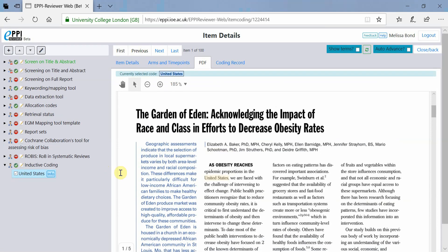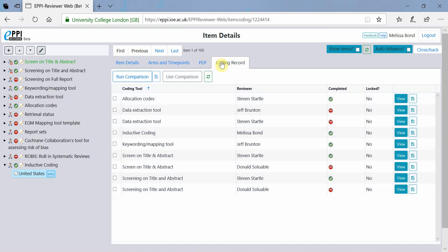To see the text that you have just assigned, click on Coding Record. Find the coding tool that the code is located under, in this case Inductive Coding, and click on View.